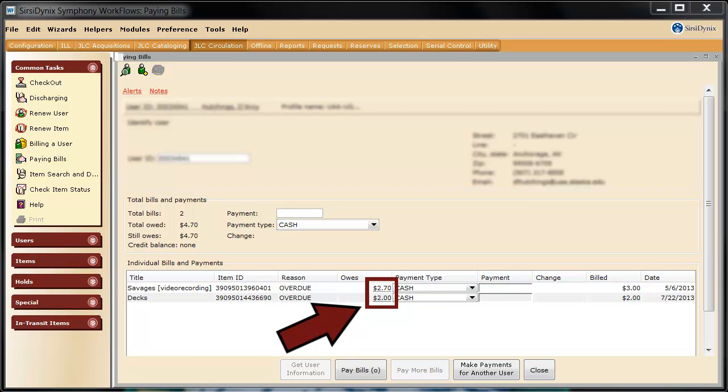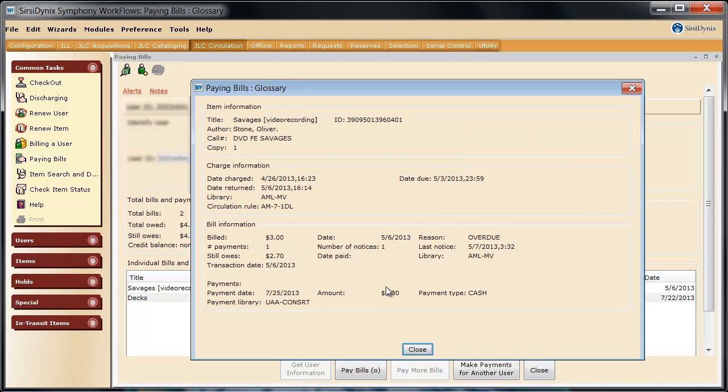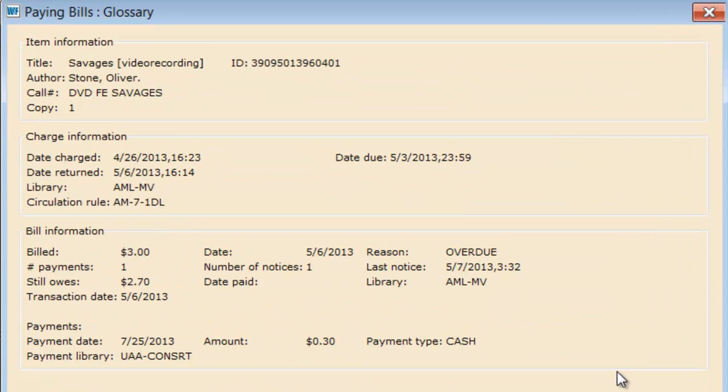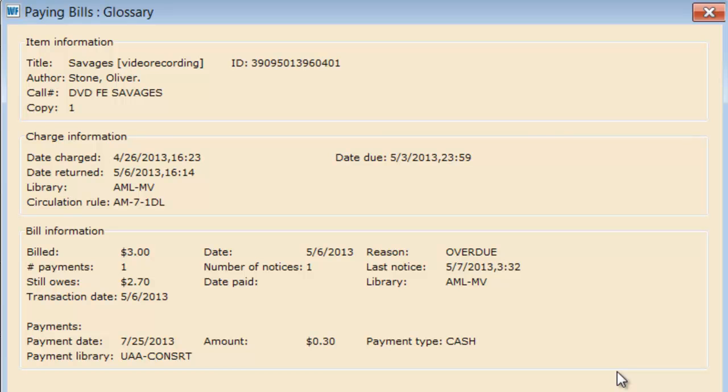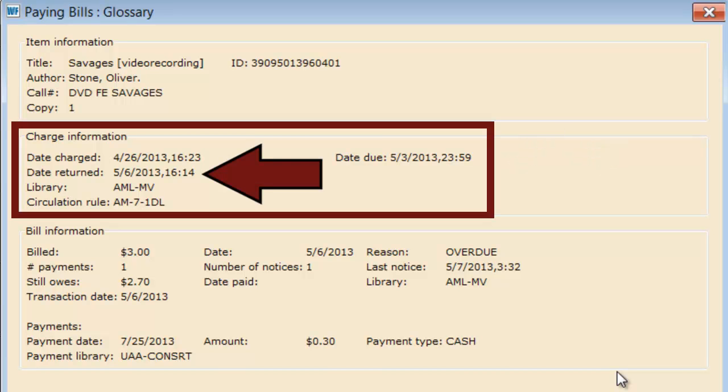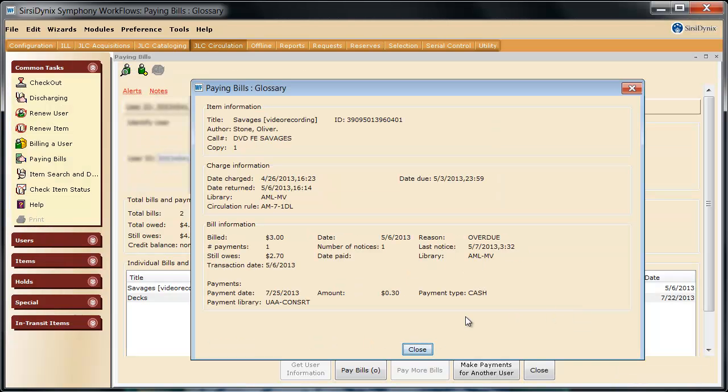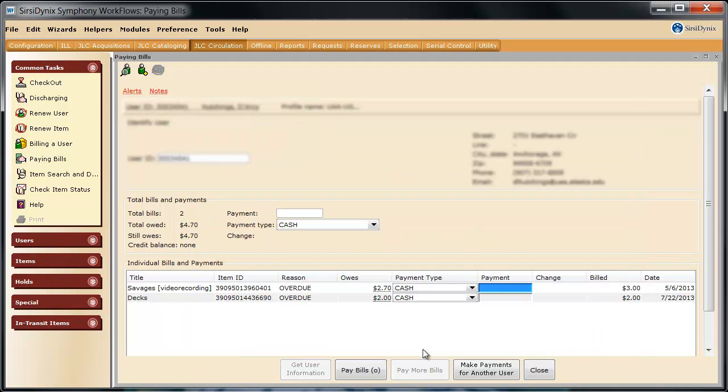Clicking on this dotted line underneath the amount owed gives you some great information that you can convey to the patron. Here you see details about when the item was due, here we see May 3rd, 2013, and when the item was returned. We can let them know that they returned the item three days late, which accounts for the three dollar fine at a dollar a day. Let's close out of this, and we can go back to our screen here.